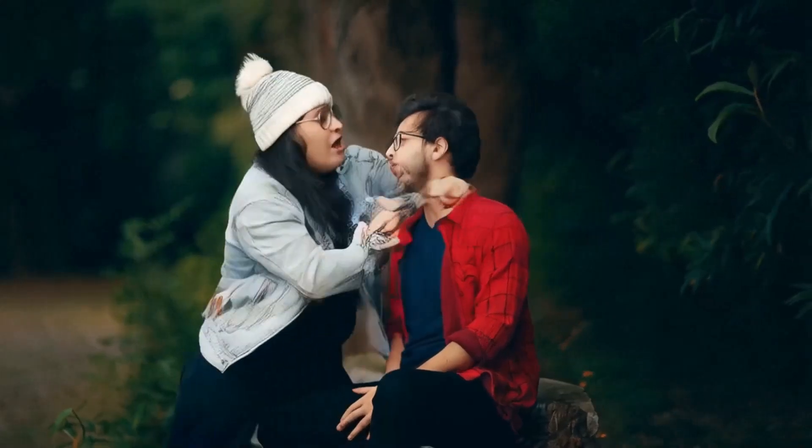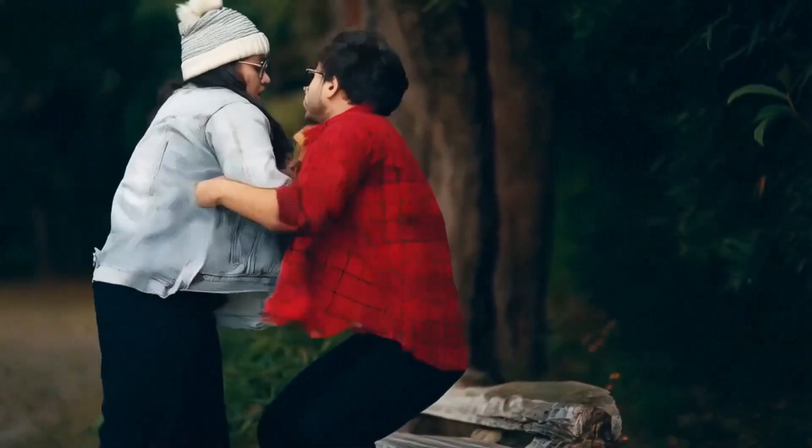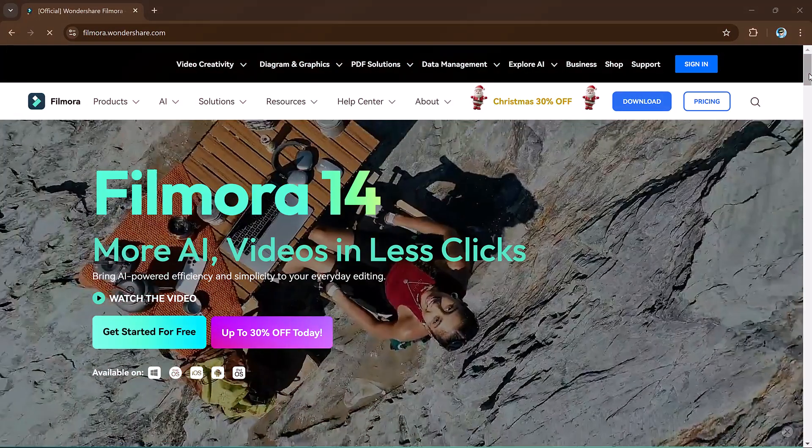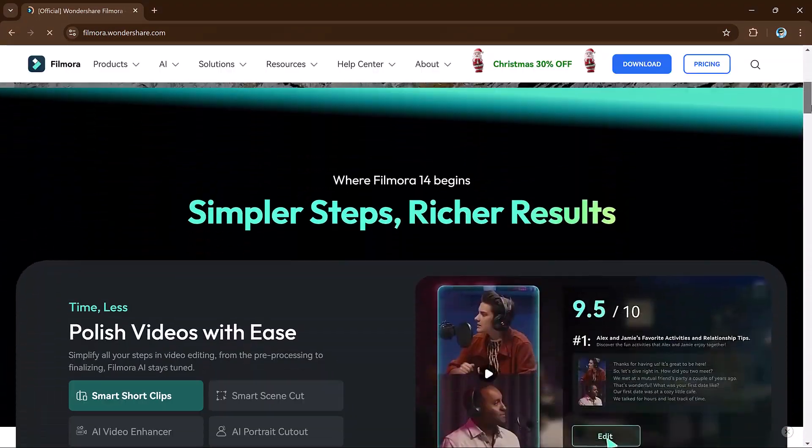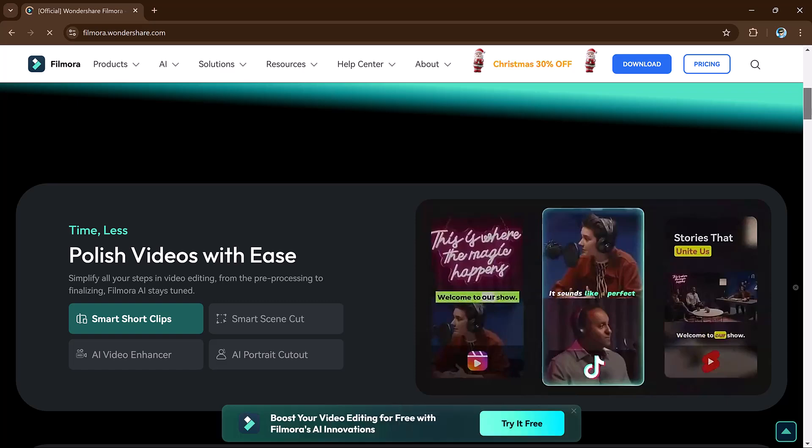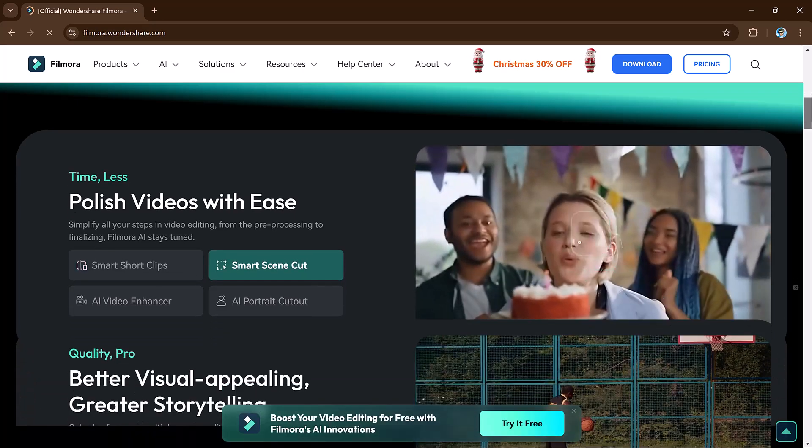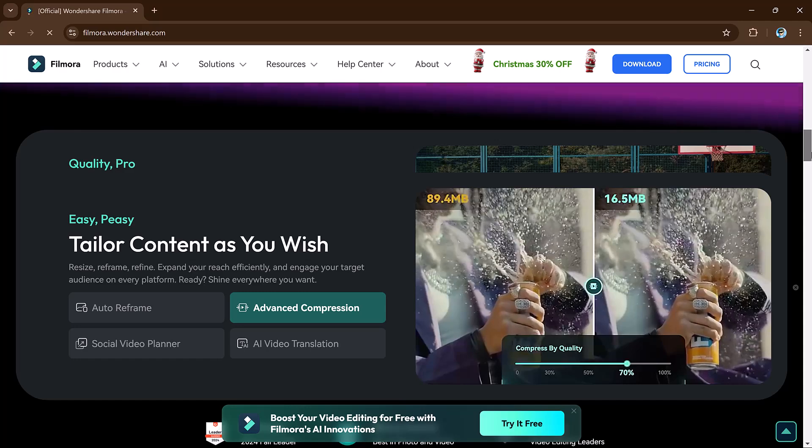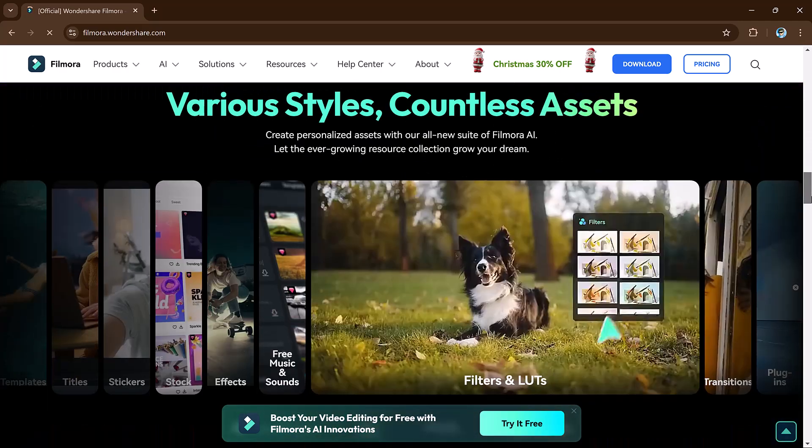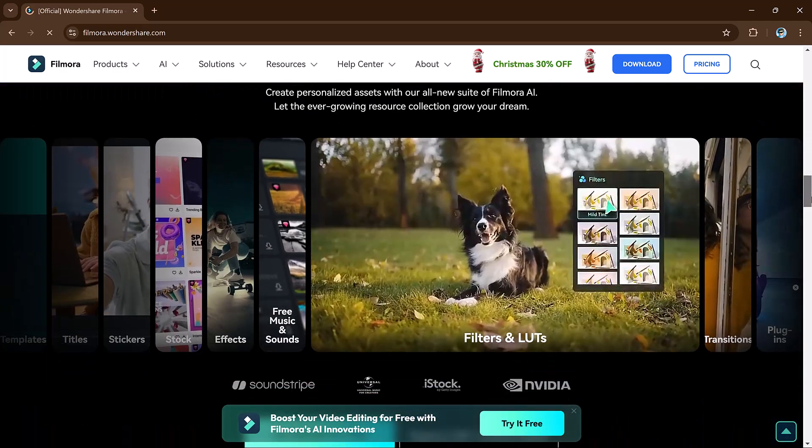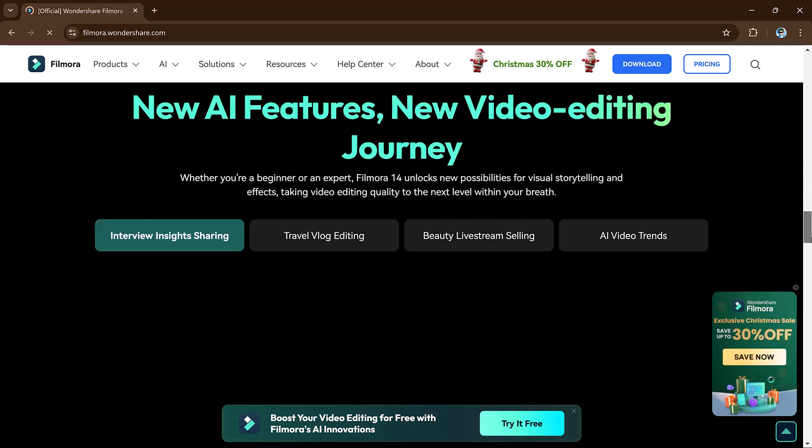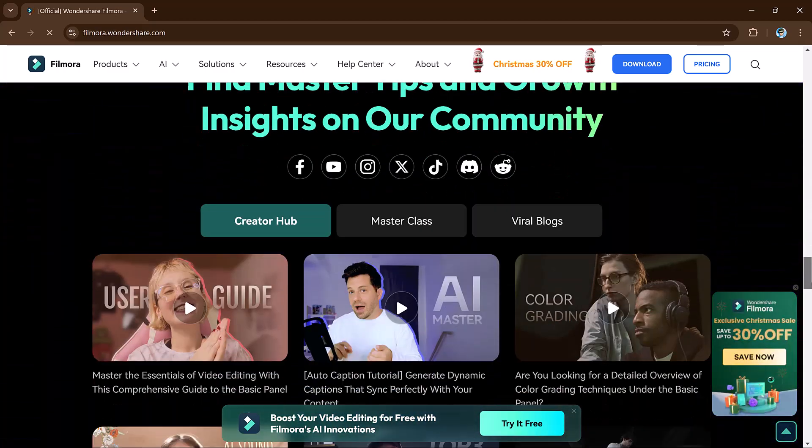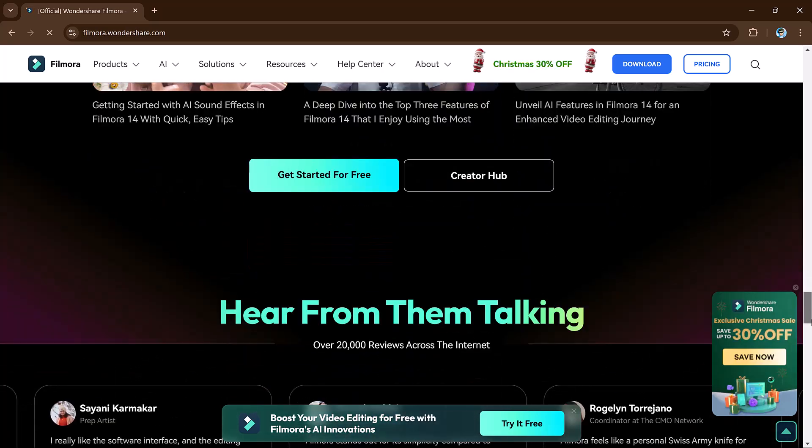Hey viewers, welcome back to my channel. In this video, I will show you how to use Filmora's AI Fight feature to create dynamic and engaging fight scenes using just a single image. This tool is part of Filmora's new AI-powered editing suite and it's perfect for adding creativity to your projects. The link to Filmora 14 is available in the video description, so let's dive in.